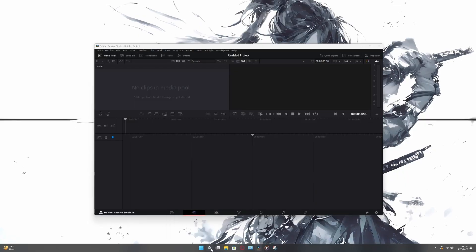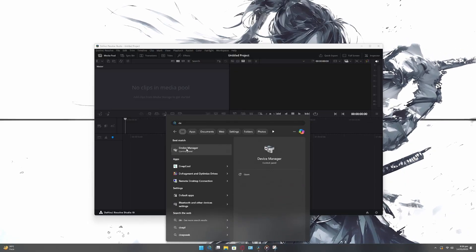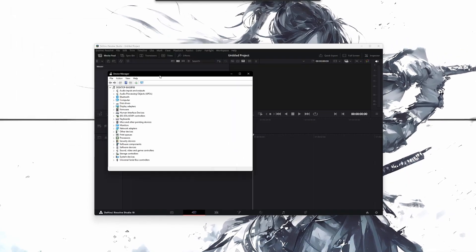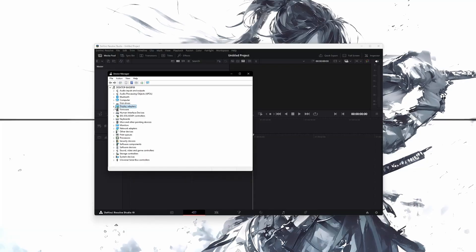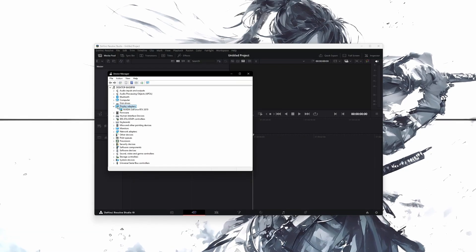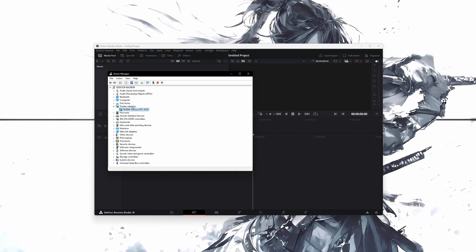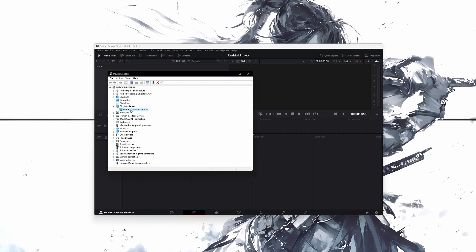Start by going to the Start menu and search for Device Manager. Open it and then look for the Display Adapters section. Click on the arrow to expand it. You will now see the name of your graphics card.